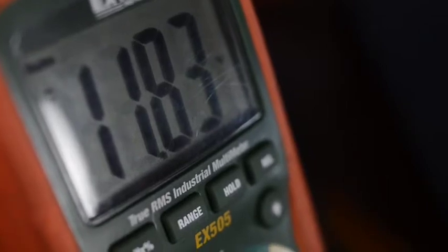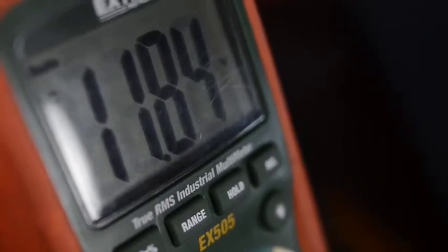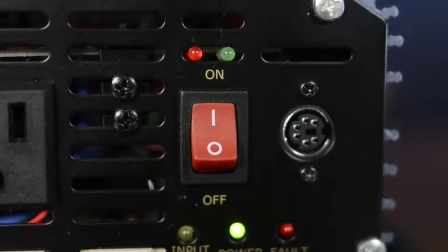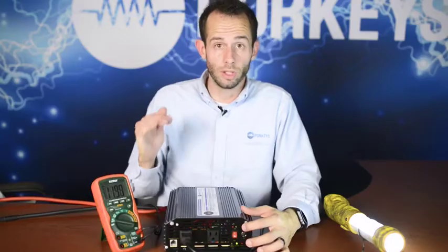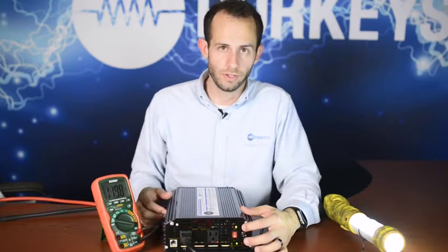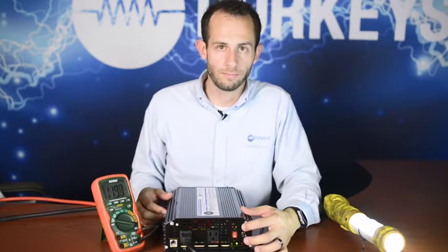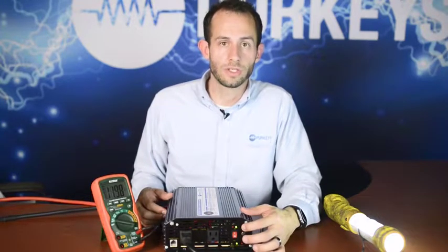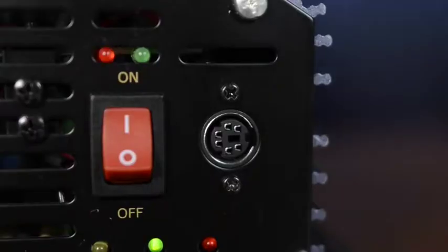Now if we drop below that 12.3, this light will begin to flash, letting you know that it's below that input voltage of 12.3, and after 30 seconds the inverter is going to shut off.